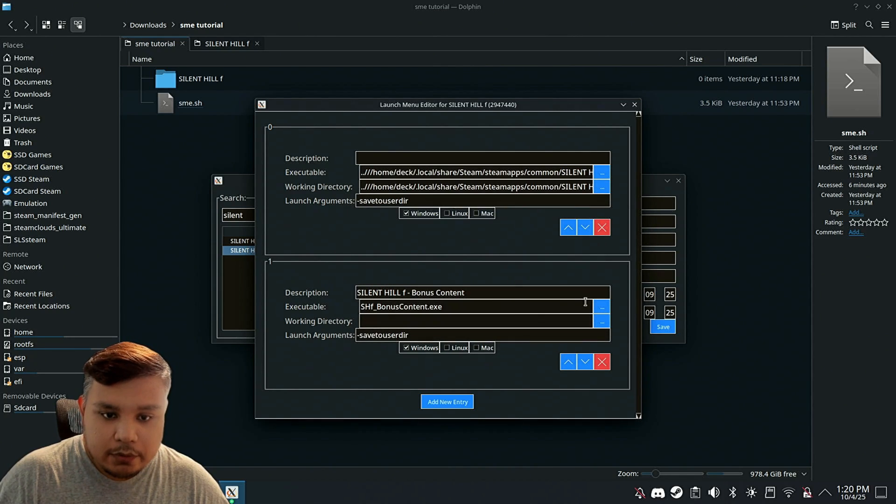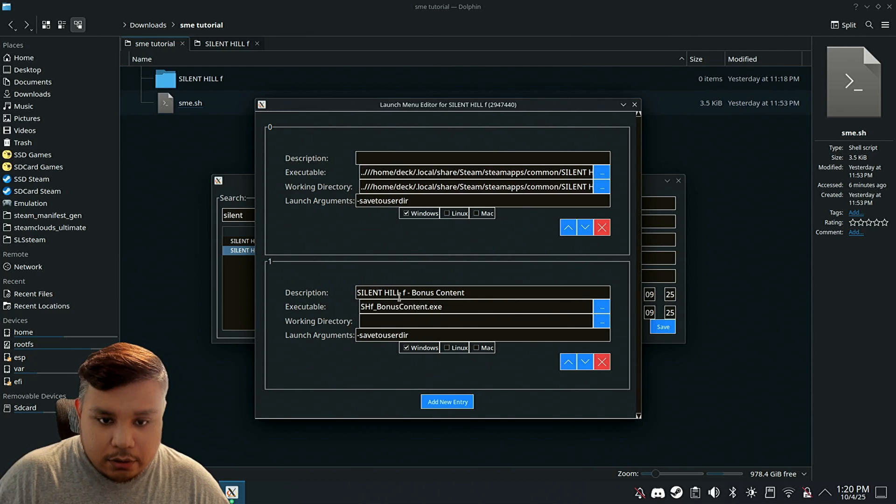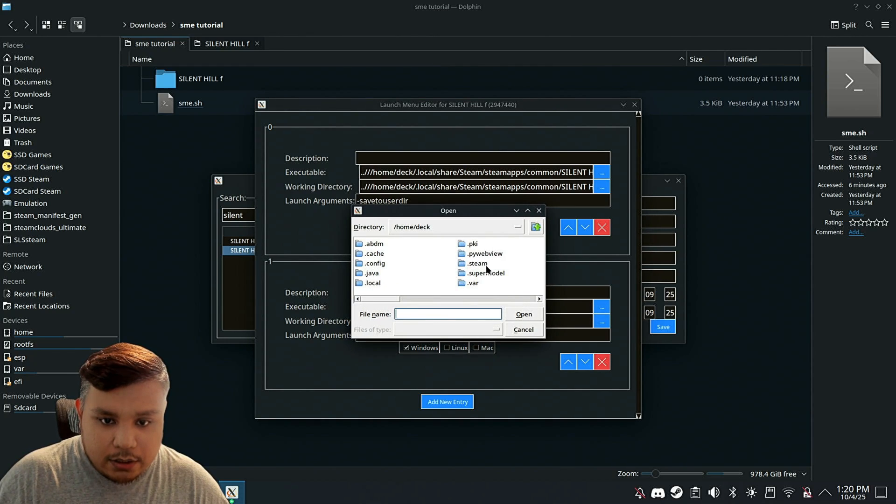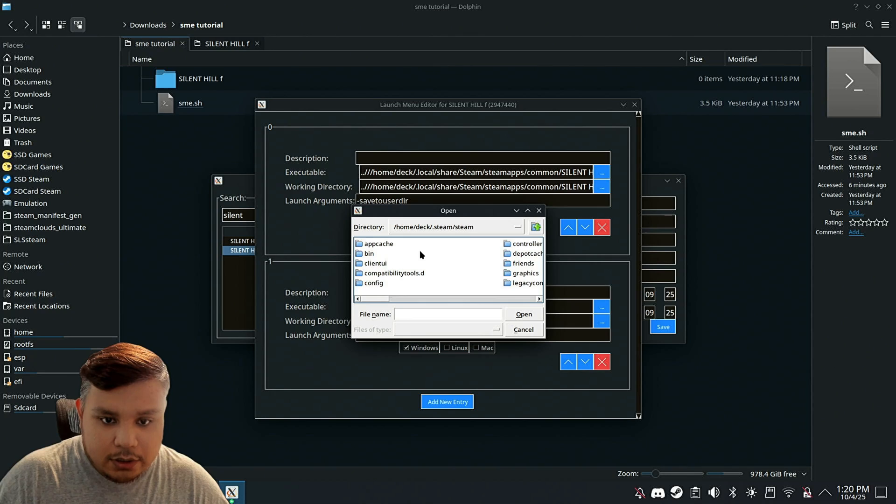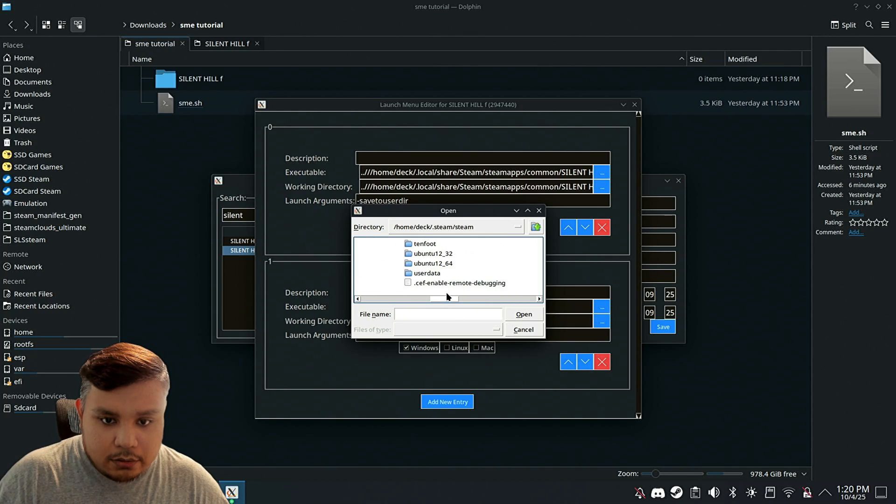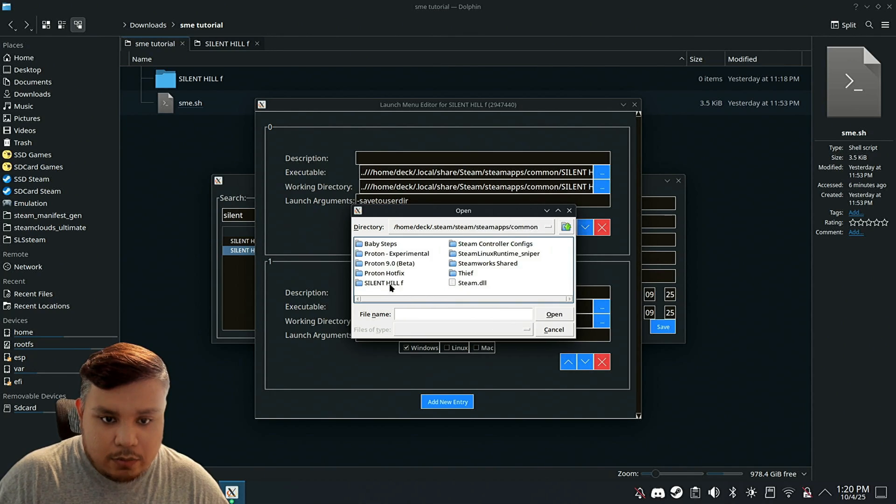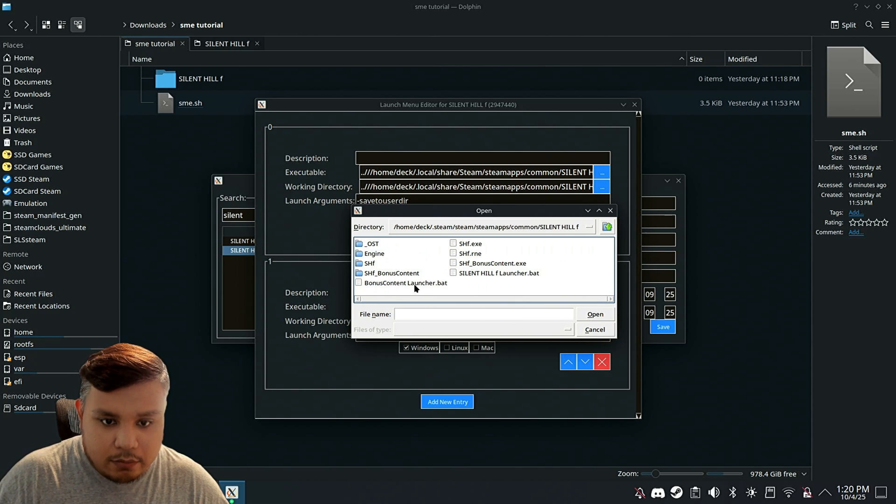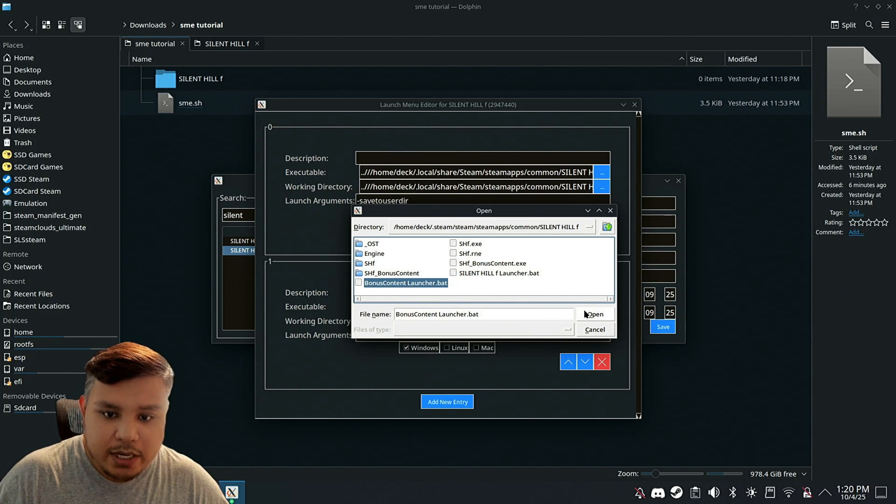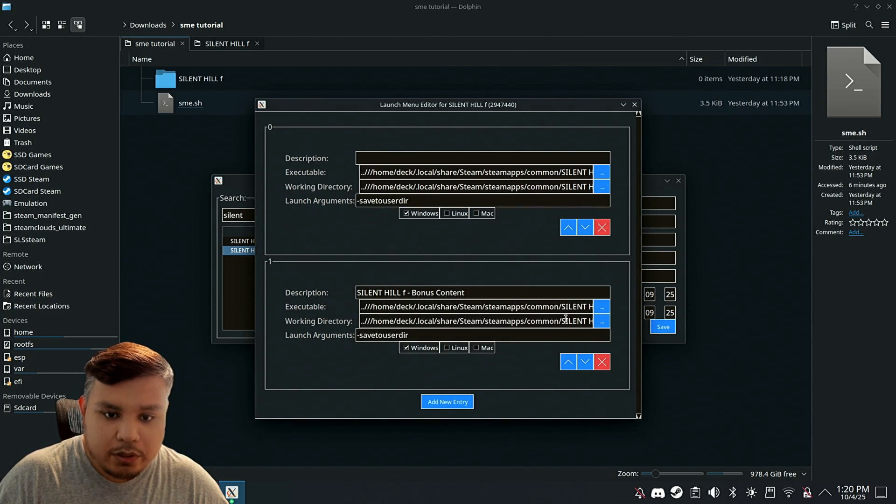On the bonus content, we're going to do the same thing. It's Steam, Steam, Steam apps, common, Silent Hill F, and bonus content launcher.bat, open.